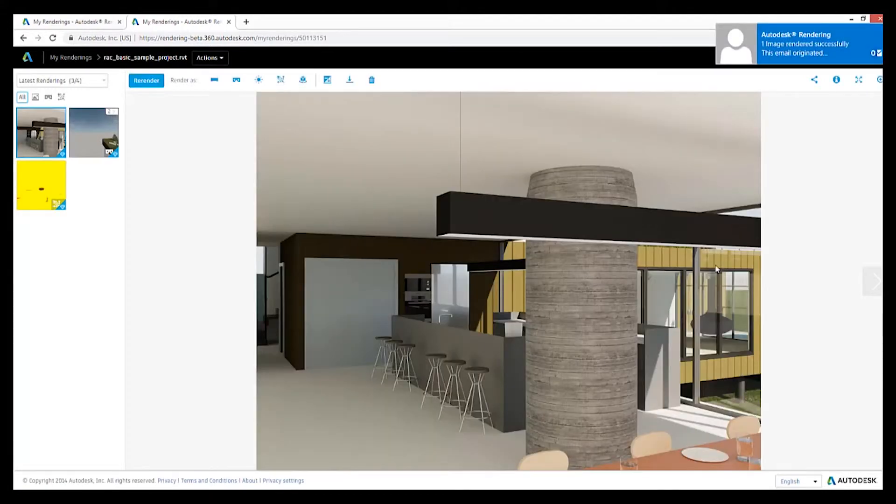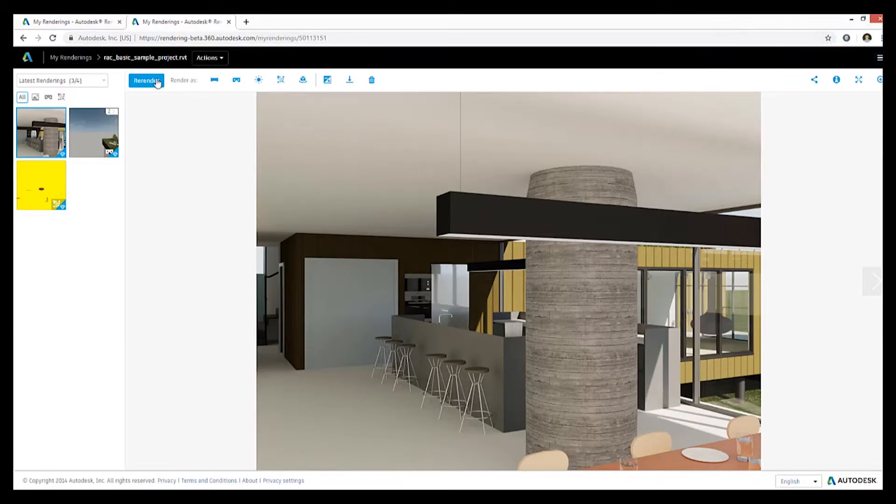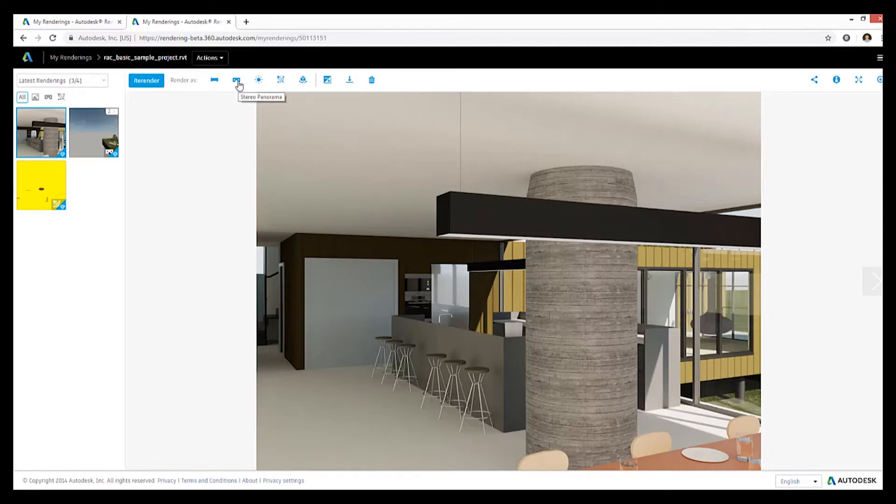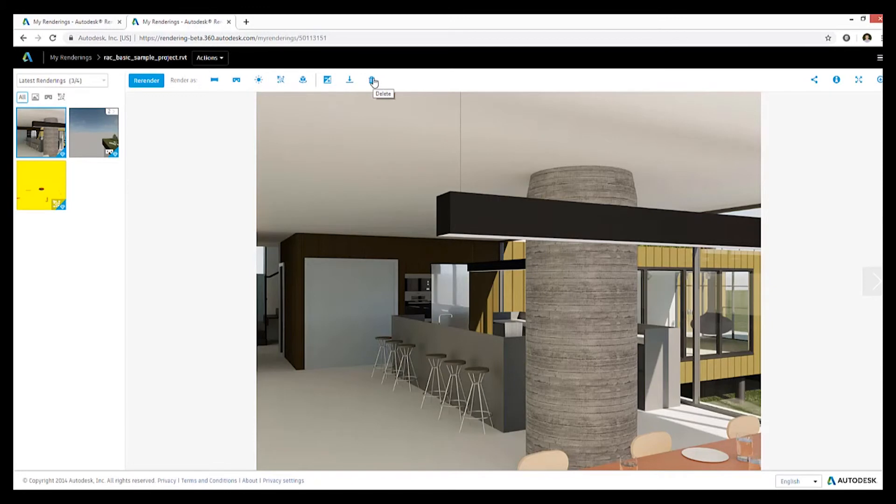And then you have a series of options where you're presented with the completed image. You can either re-render this as a panorama, re-render it as a stereo VR goggles panorama, solar analysis, a luminous analysis, a turntable 3D, download, or you can delete the image.